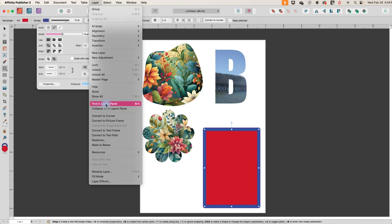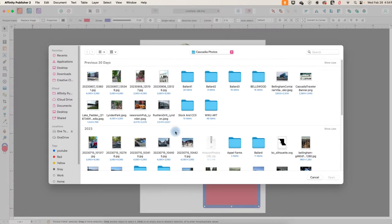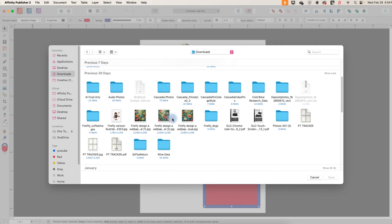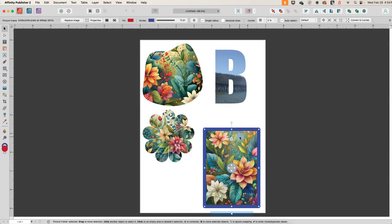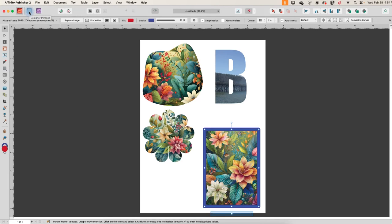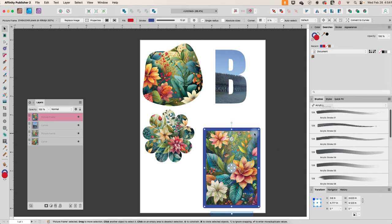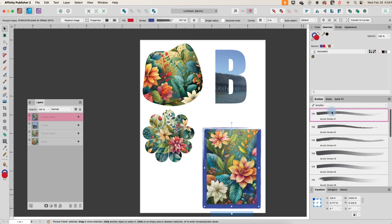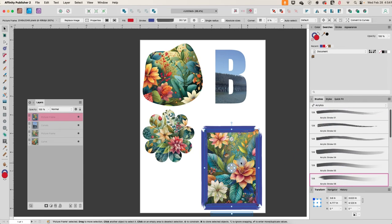And then we will go layer, convert to picture frame. We will put our image in here. And then let's go over here to designer persona. So now we have our brushes and we've got the stroke selected so we can just pick a brush. Let's see what we like. Let's do this one.